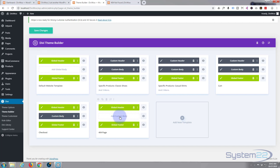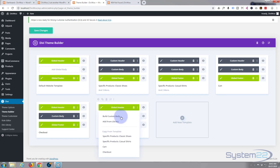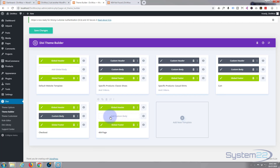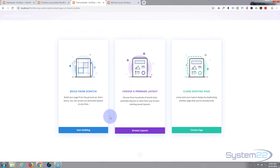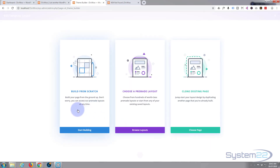So I'm simply going to click where it says Add Custom Body, then Build Custom Body. Once loaded, I'm going to click Start Building — I want to build from scratch.